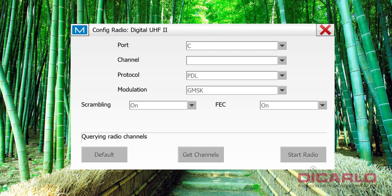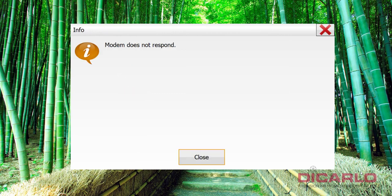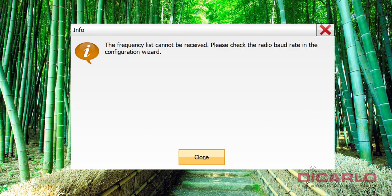Magnet Field will say that it cannot get to a modem. So the modem does not respond, message shows up, and then it also says the frequency list cannot be received. Please check radio baud rate in the configuration wizard.